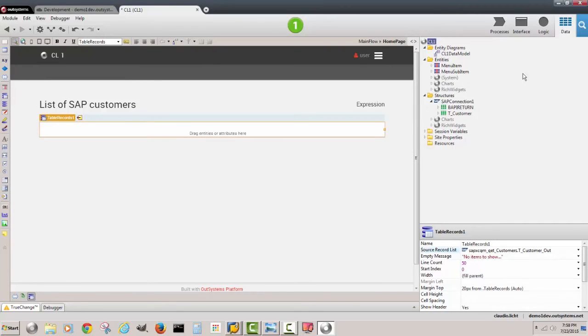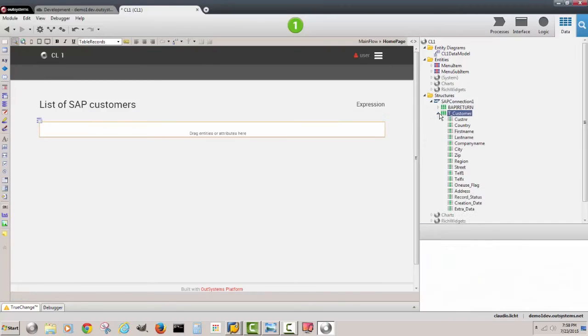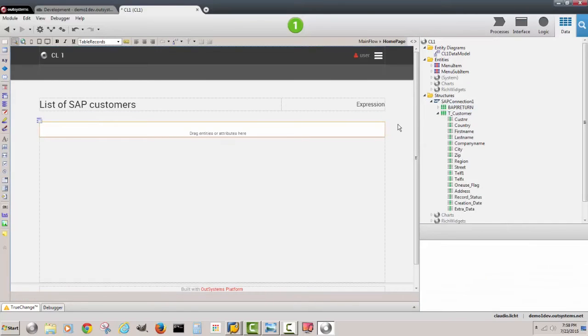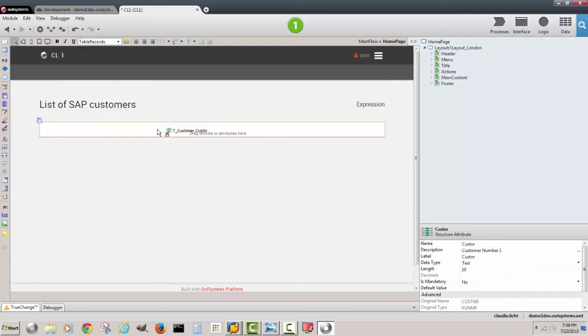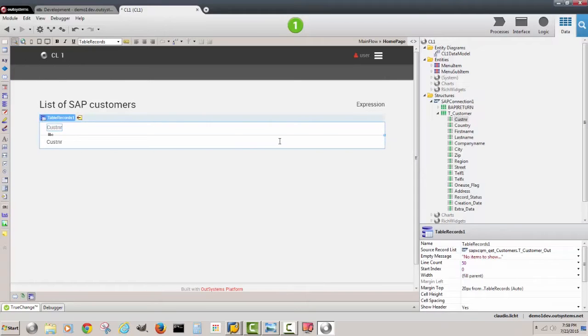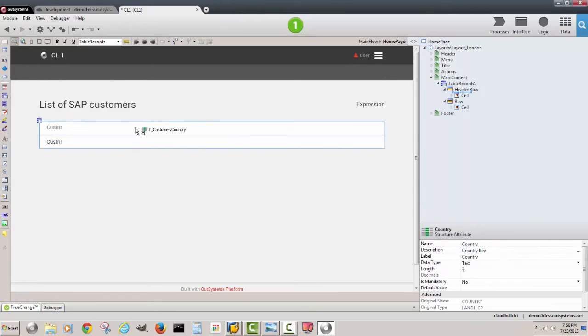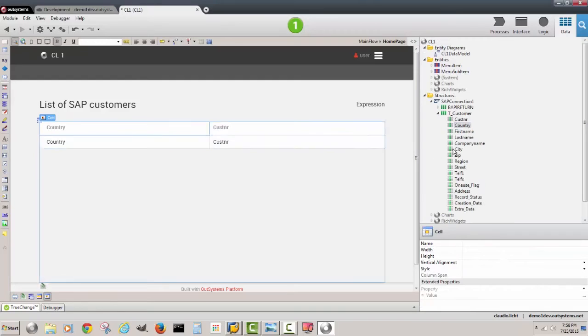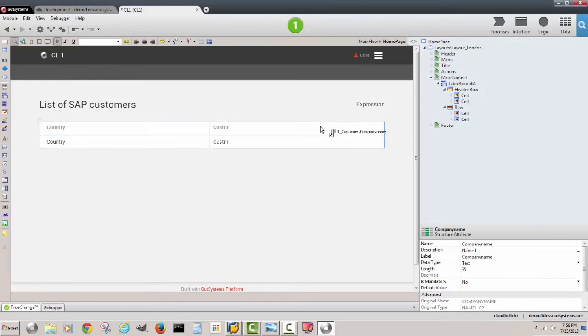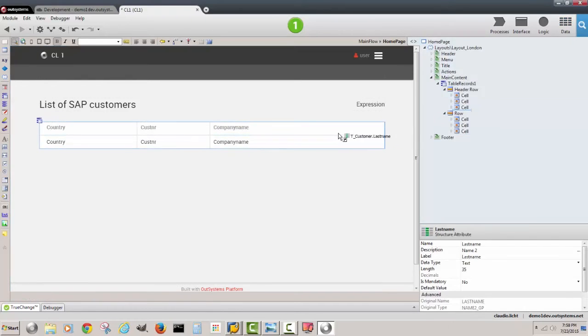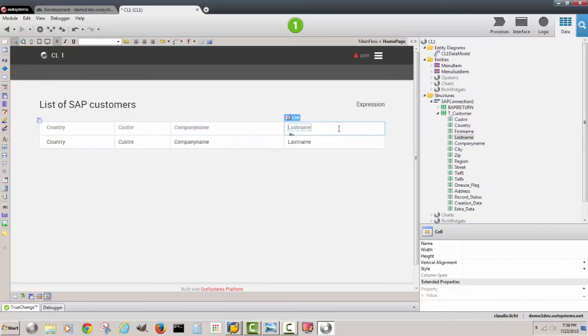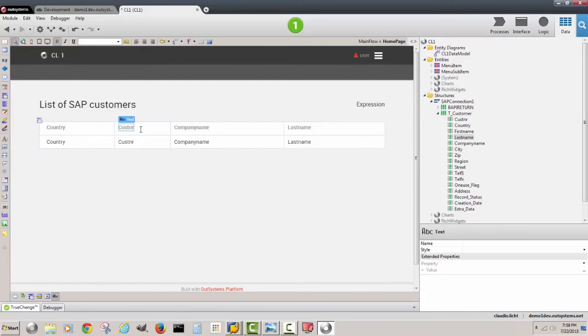It still wants to know which fields I'm interested in showing, so I can come to my data, open up what I have available and we probably will need a customer number, we'll want to show country, let's also show company name and the last name of the customer. We can maybe clean up a little bit these headers.